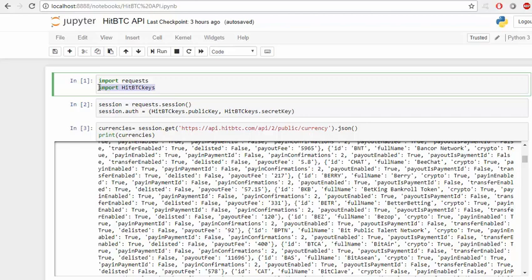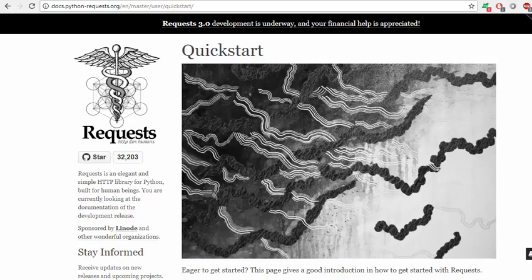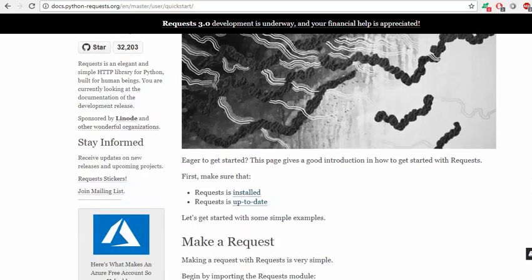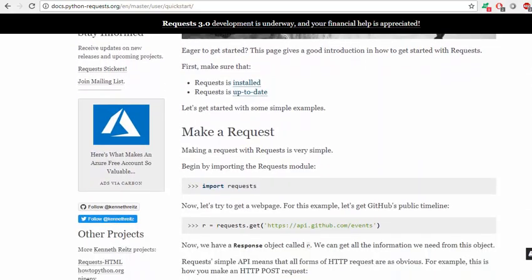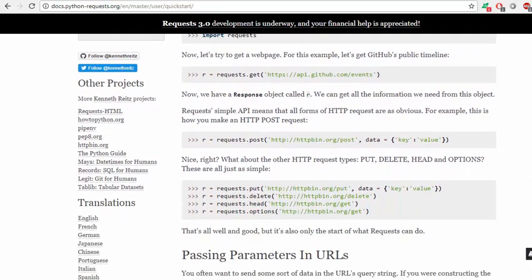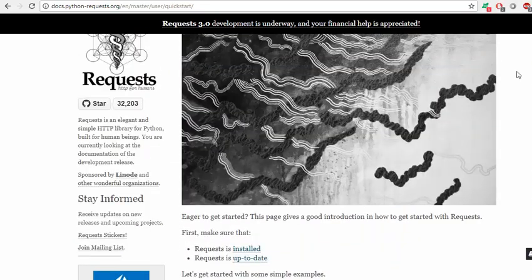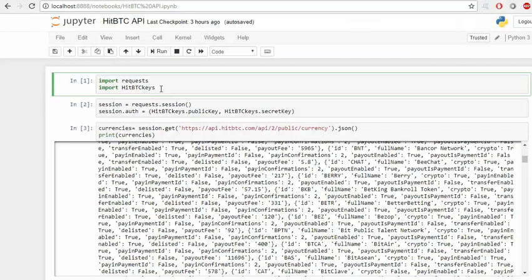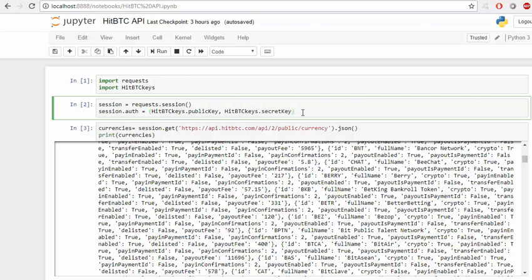Import HitBTC and requests, which is a library we are going to use to get the URLs. You can read the documentation if you need more information. To start, we will have a request.session and authorization for this session, and you copy the public key and secret key.